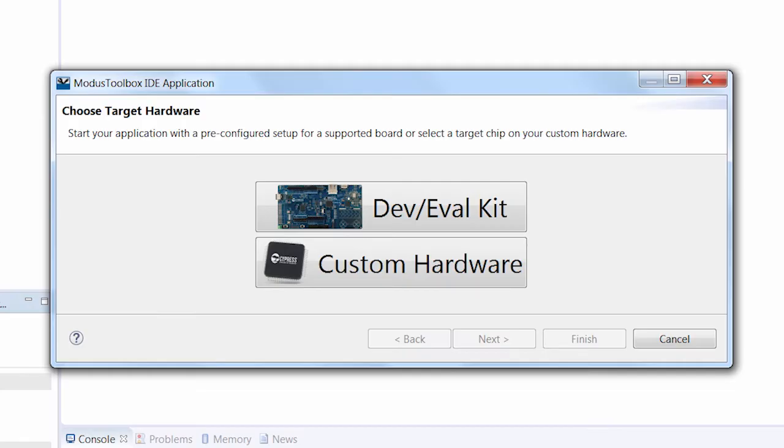The custom hardware path is used when you're making a project for your own board. It's more flexible and lets you pick any part number or part number combination you like, but you'll have to do a little bit more setup work because the application wizard won't be there to help you get the hardware's peripherals set up or the middleware.